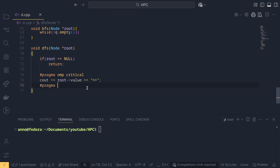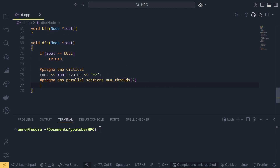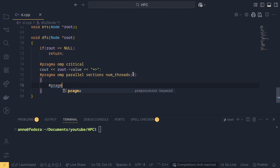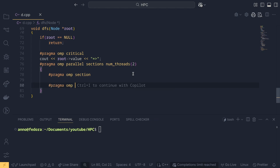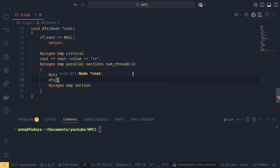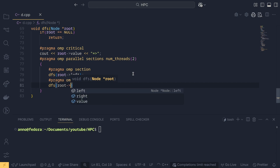To implement multithreading, we use pragma omp parallel sections. There are two sections, which means two threads. This number can be increased but we use two sections here. Inside, pragma omp section handles the left subtree with a recursive call dfs root dot left, and another pragma omp section handles the right subtree with dfs root dot right. That completes our DFS implementation.